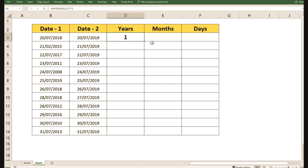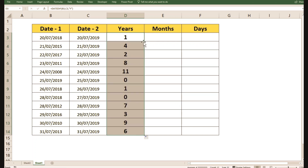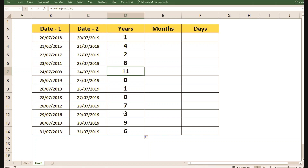Now drag the formula down to see the year differences across the other dates. You can see multiple year differences. The syntax to remember is: equals DATEDIF, then the start date, comma, the end date, comma, then "Y" — which returns the difference in years.